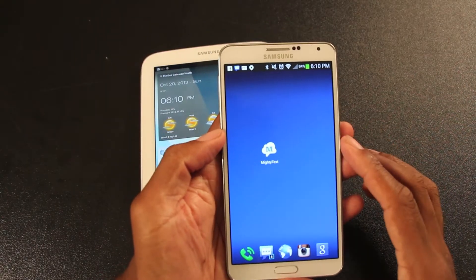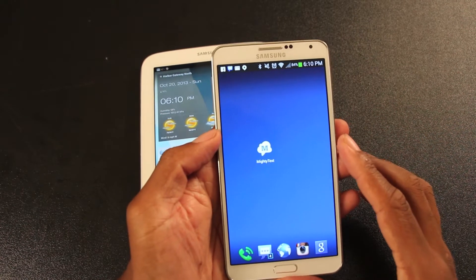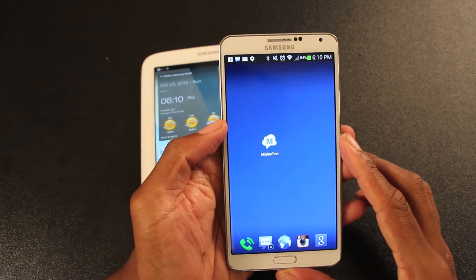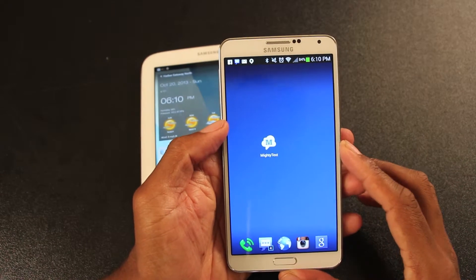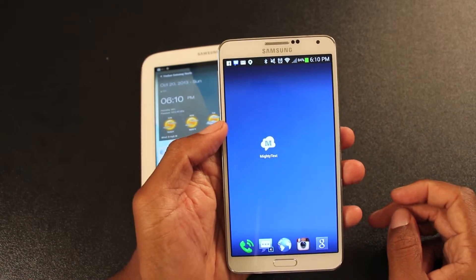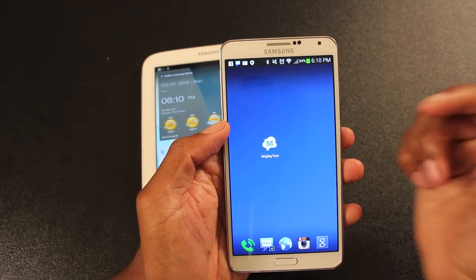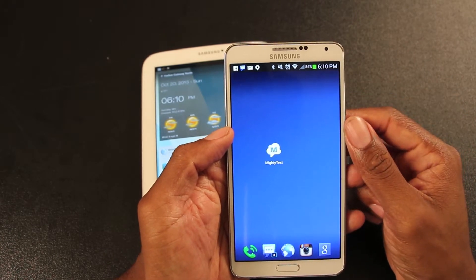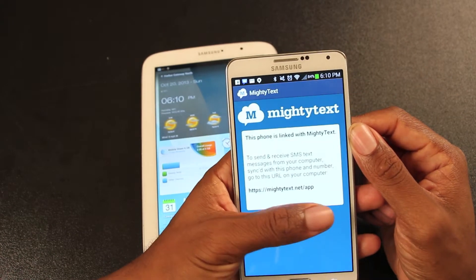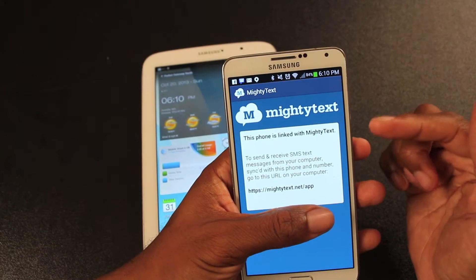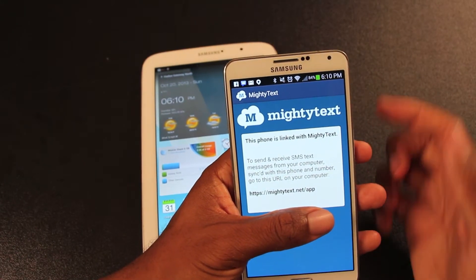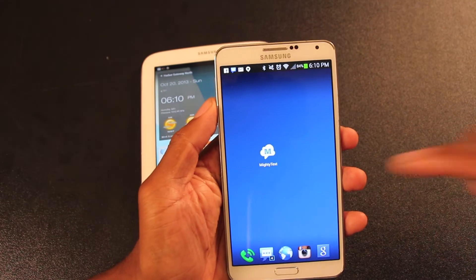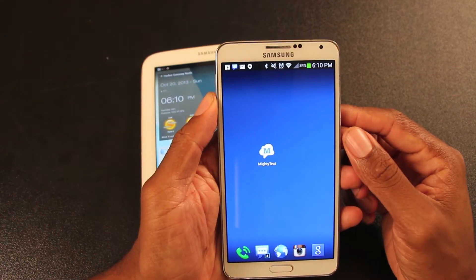So it's pretty simple. MightyText is the application you need that will allow you to send text messages with your existing phone number. It's a free download in the Play Store and it's very simple. All you do is download it onto your cell phone first and register, create your account, set it up on your cell phone — and the app doesn't really do anything, it just sits quietly in the background on your cell phone.